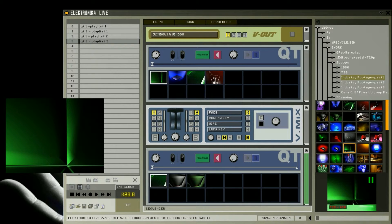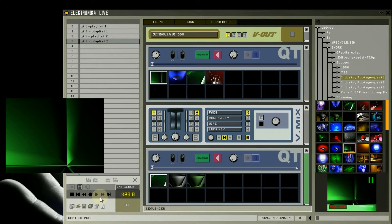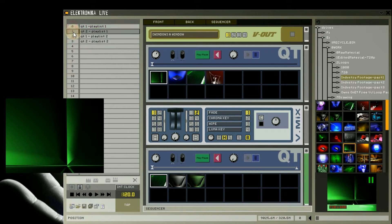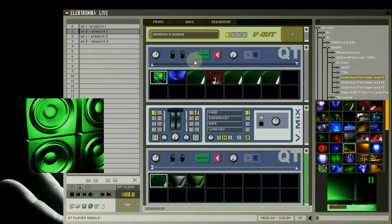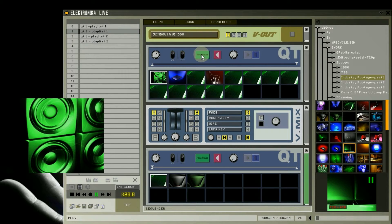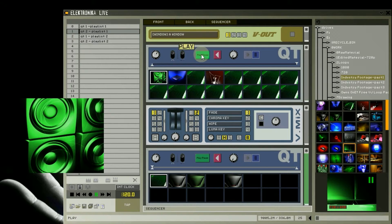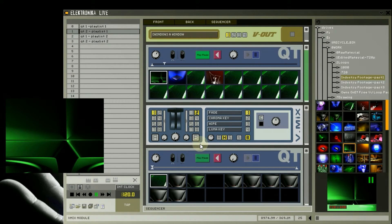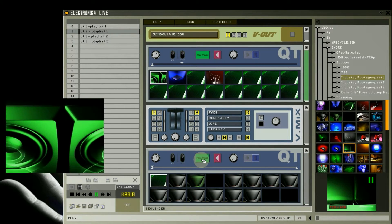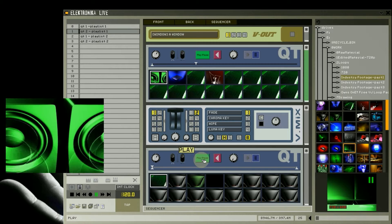Now I'm going to demonstrate how to use the playlist I've created. First I load both of the initial presets for the player modules. Now I'm going to start the set by clicking the master play button, and start playback with the first Qt player module. You can see that the video is now being output on screen.